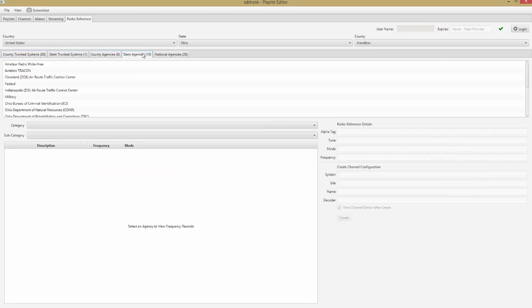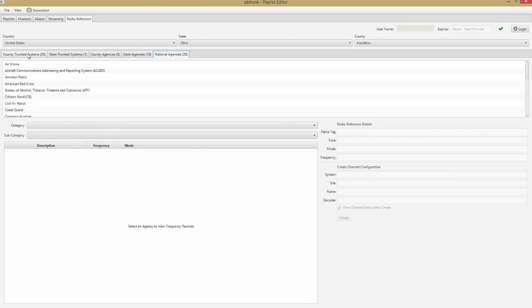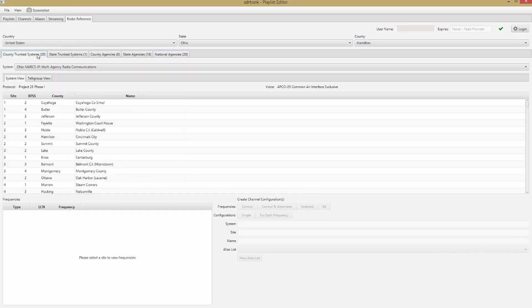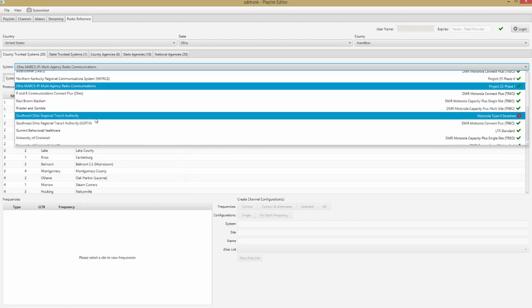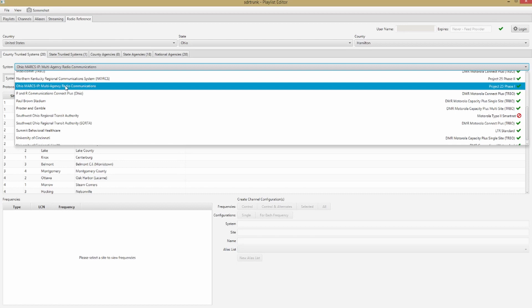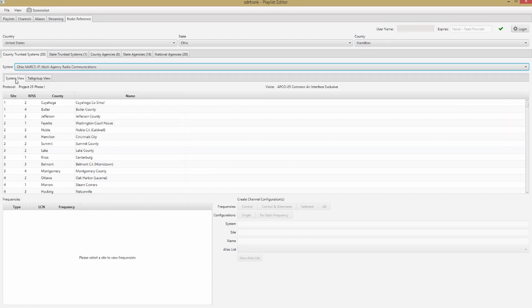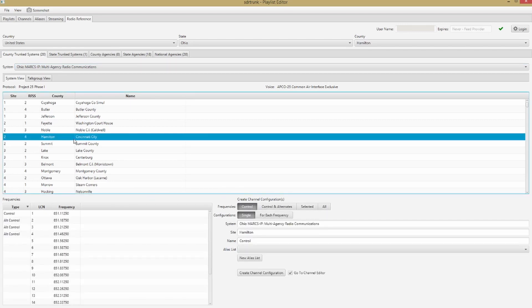Once you've selected that and it's finished loading, you can look at county trunk systems, state trunk systems, county agencies, state agencies, national agencies — there are a whole bunch of ways to slice and dice this. For this demo I'm going to go to County Trunk Systems and from the dropdown I'm going to select the Ohio MARCS-IP system, which has all the fire, police, and everything for Cincinnati where I live. Choose a system that you're interested in. Once selected, I'll have the system view, and I need to choose which system within Ohio MARCS I want — I'm going to choose the Hamilton one for Cincinnati City.